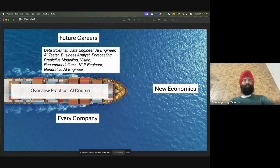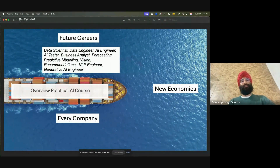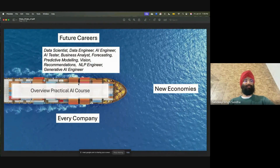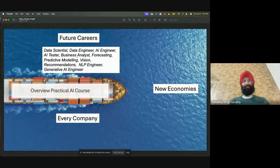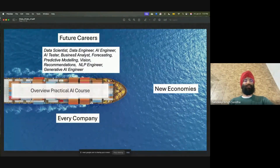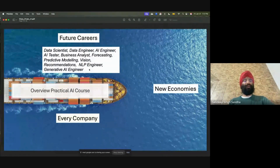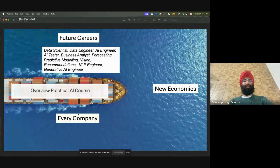The course is targeting future careers in data science, data engineering, AI engineering, AI testing — all these future careers that you see around you. These careers are not only present in IT companies; these careers are in every company.